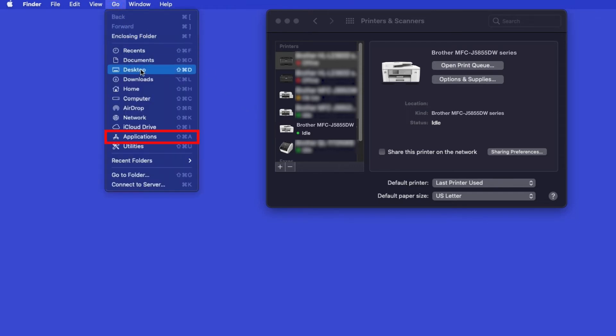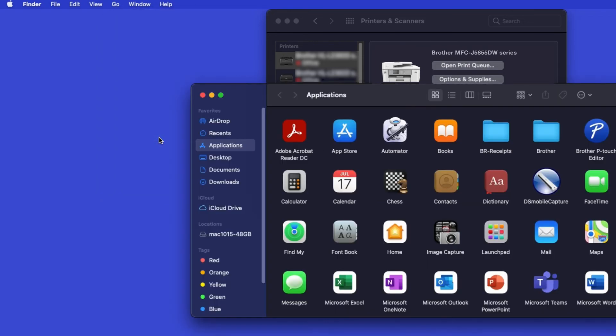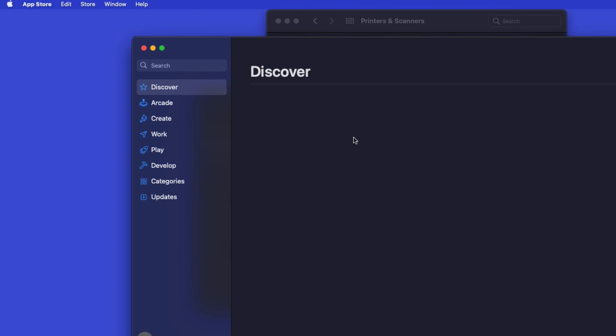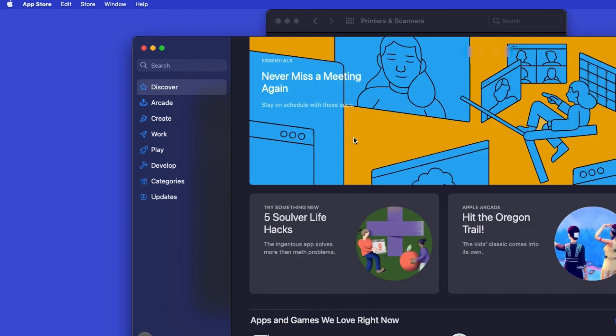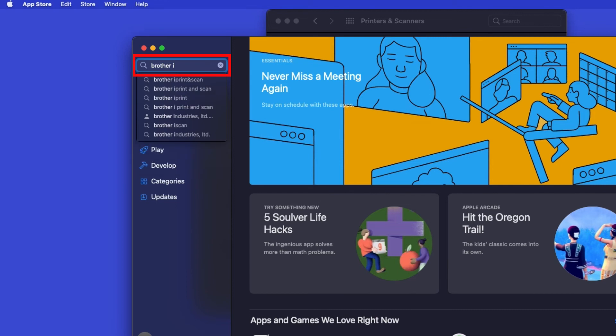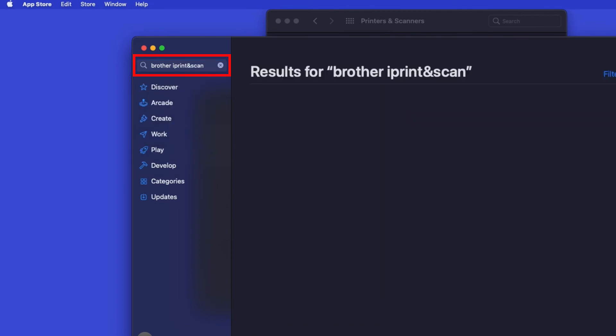From the Finder, navigate to Applications and then App Store. In the search box, type Brother iPrint and Scan. Then press Enter.